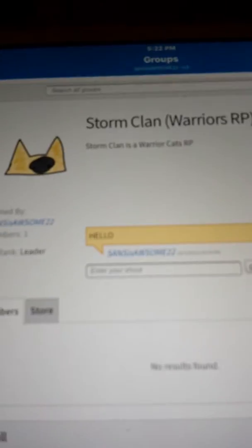Hello guys, I hope you're seeing this. If you can't, well, right here it says Storm Clan Warriors RP. This is my group. I just made it.